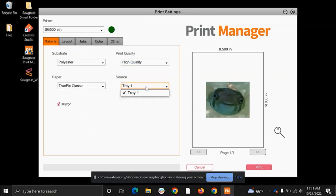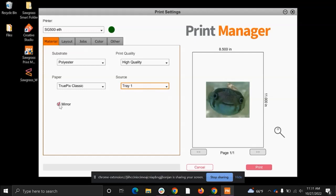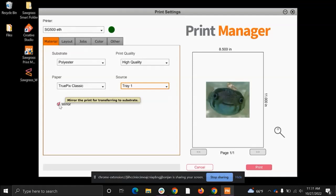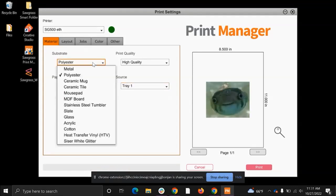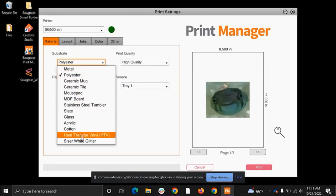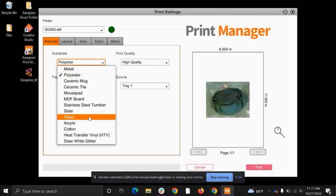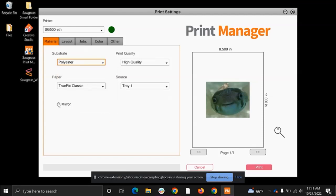As for the source, this is just telling the printer where to pull the paper from. So if you only have one tray, then it's just going to stay on tray one. Now this mirror button here is going to be automatically checked each and every time the print manager opens. The two times here that you'll want to manually uncheck this button is when you are sublimating using heat transfer vinyl, or when you are using glass. Every other time you'll just want to keep that button automatically checked.